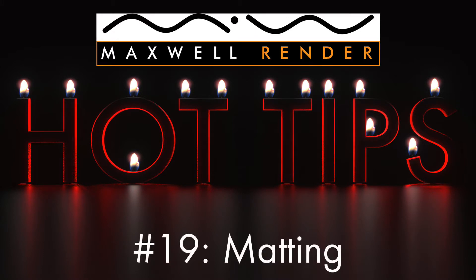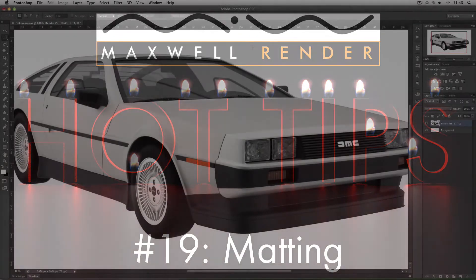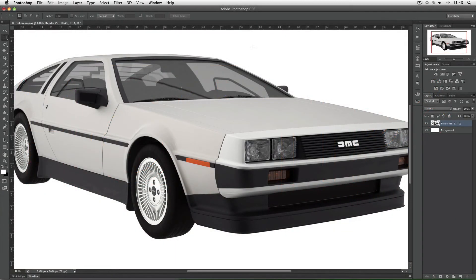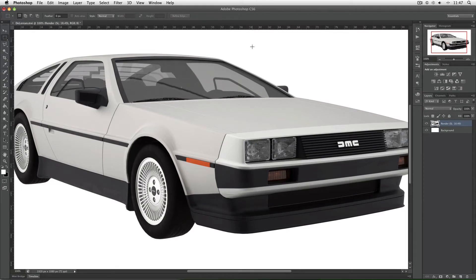Today's hot tip is defringing and removing black matting. Now technically this hot tip doesn't actually come from inside Maxwell Studio. Today's tip comes from Photoshop alone.